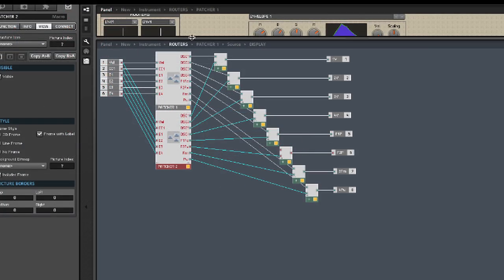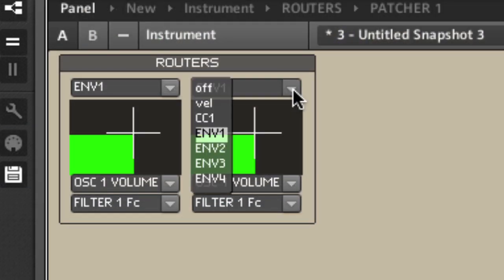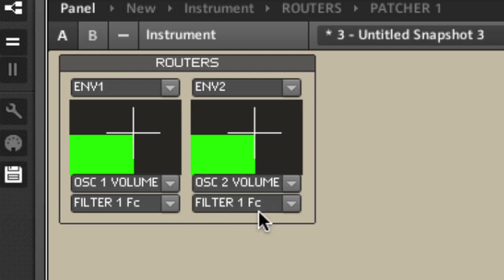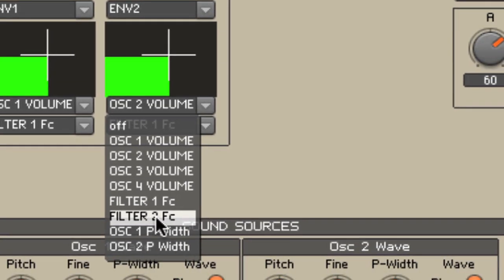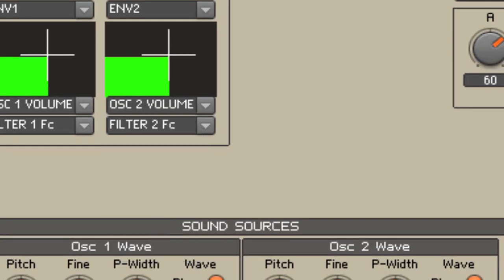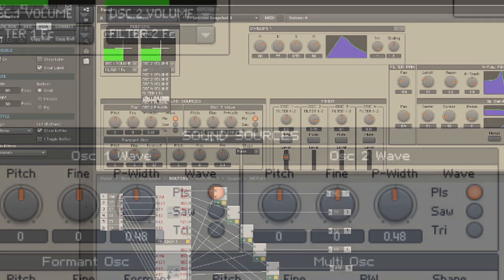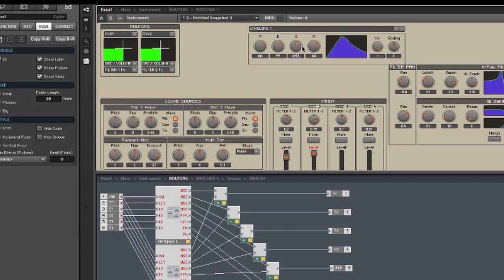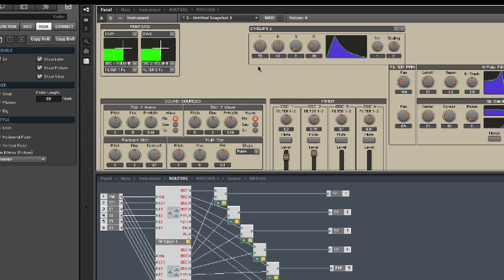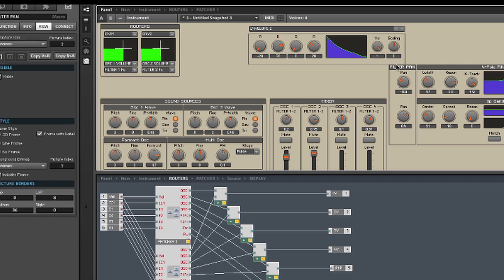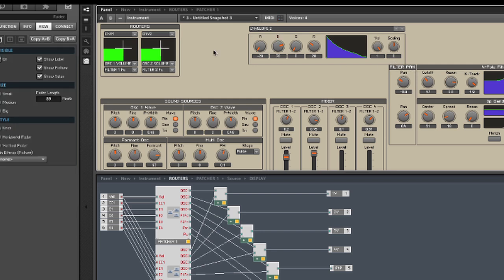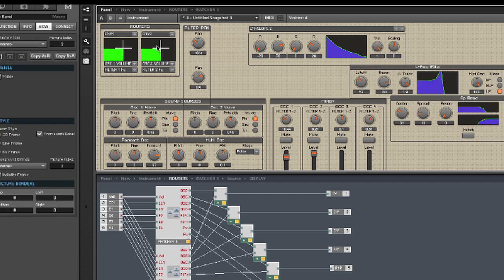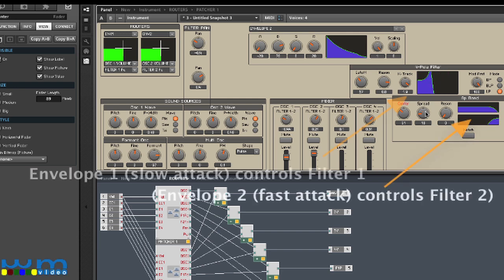So now it starts to get interesting. We could use envelope generator 2 to control the volume of oscillator 2, and have the y-axis on patcher 2 control filter 2's cutoff point. So let's change envelope generator number 2 so that it sounds different from envelope 1, perhaps with a sharp attack. And I'm just going to move a couple of objects around here, so that we can see everything. So now you can see and hear envelope 2 controlling the volume of oscillator 2, and the filter cutoff point of filter 2.